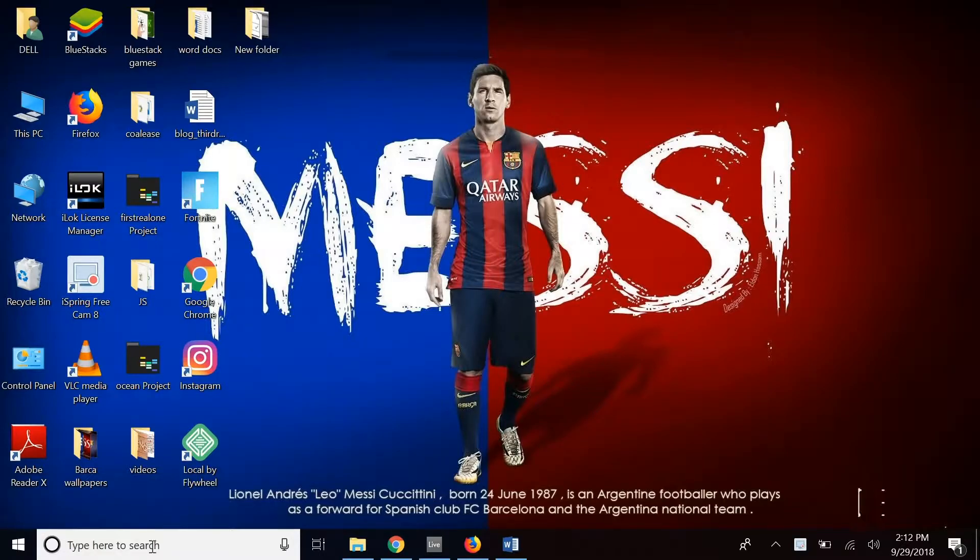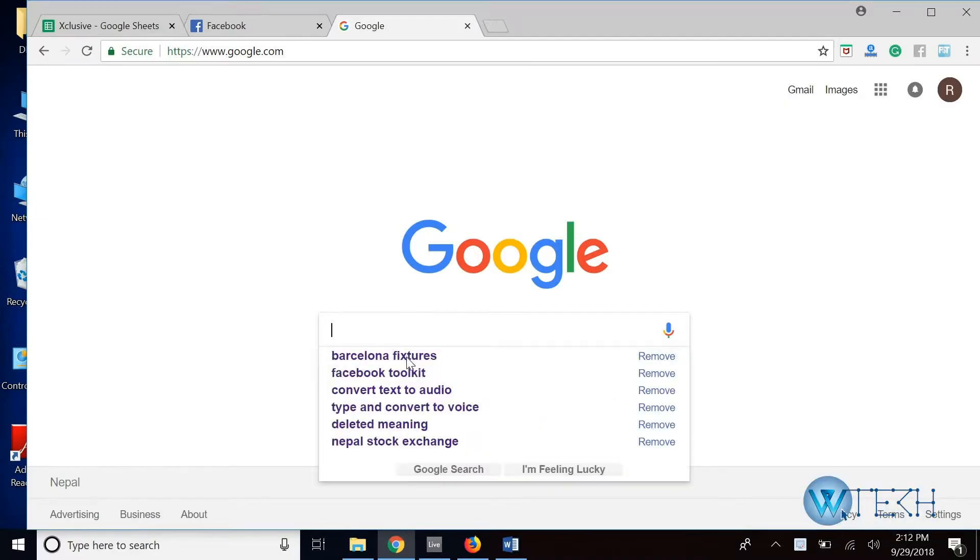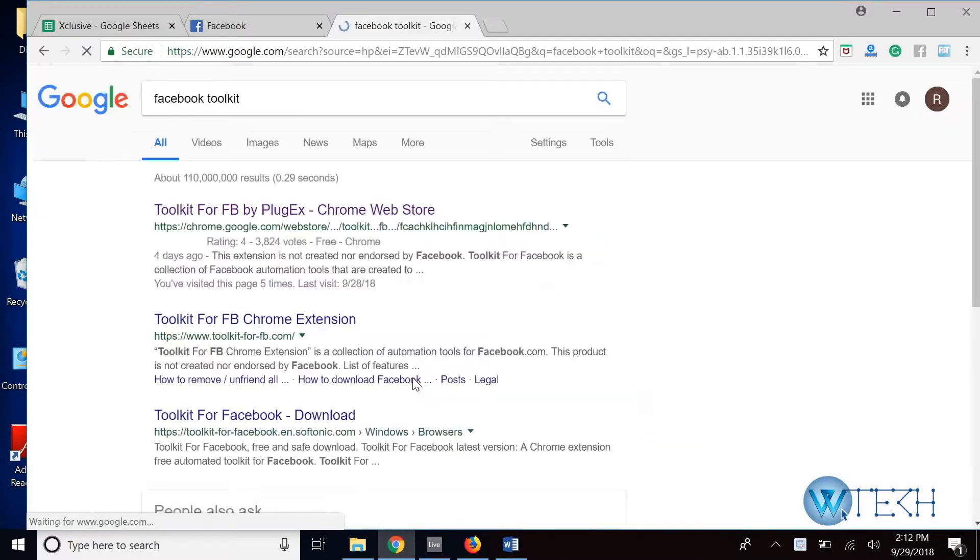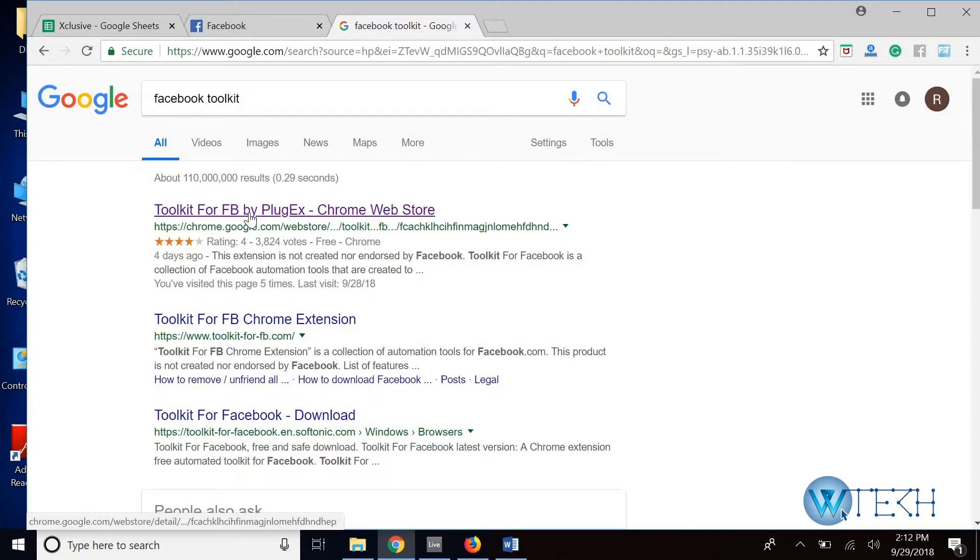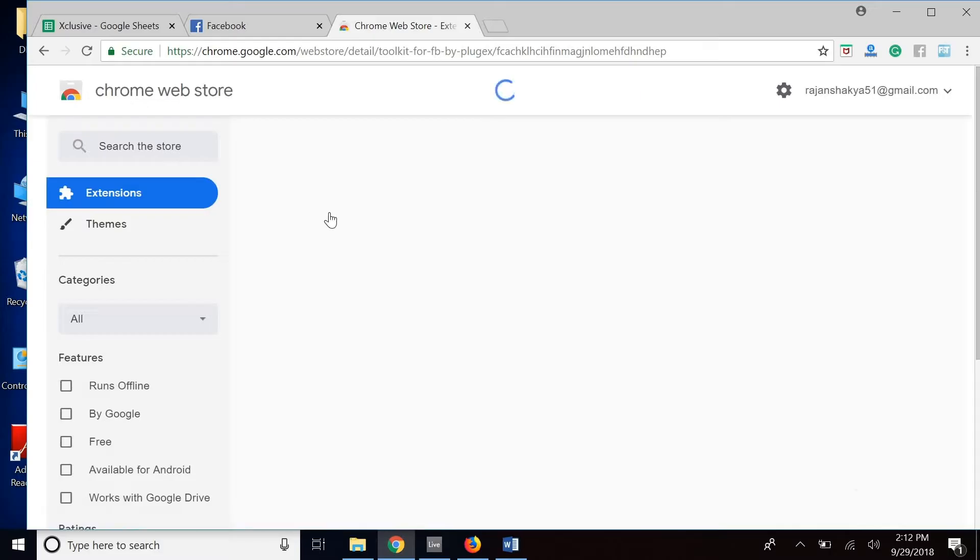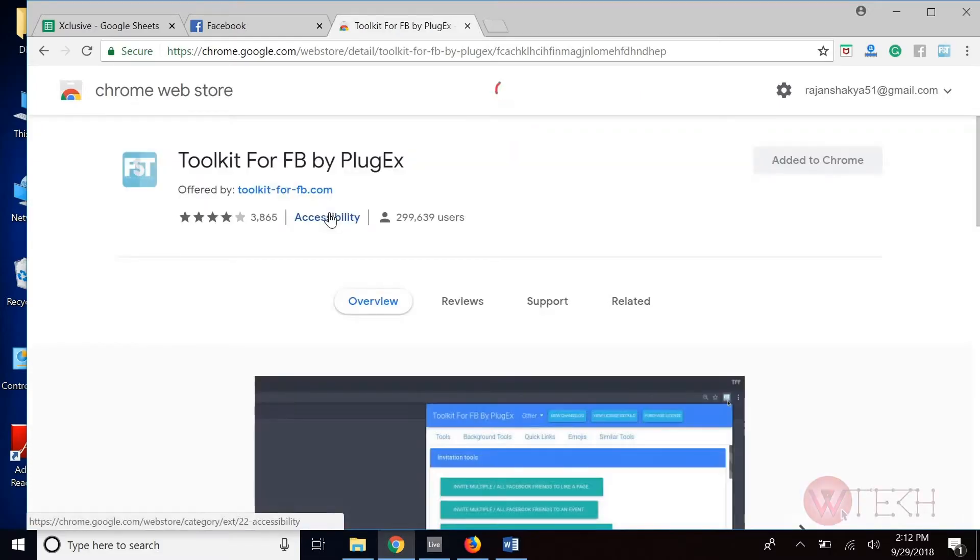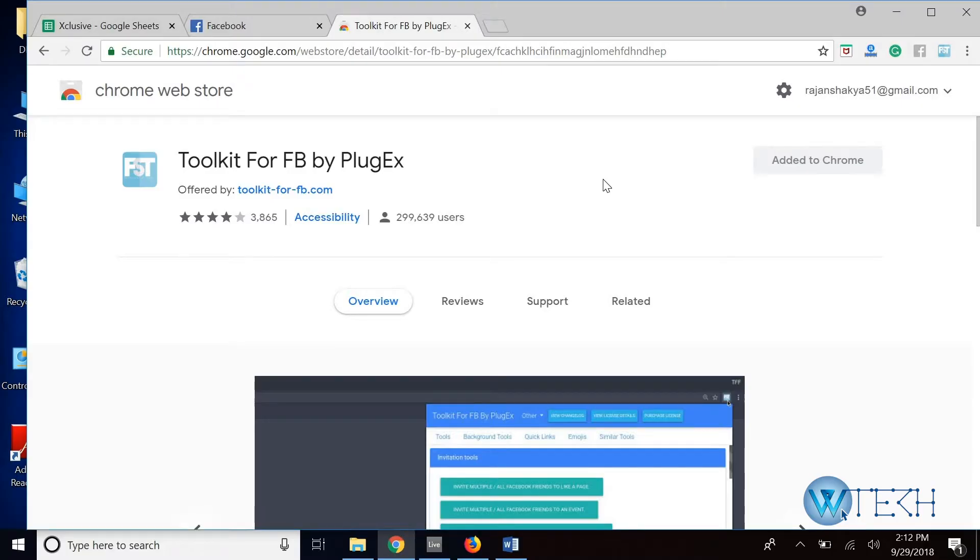It's called Facebook Toolkit. Do a Google search for Facebook Toolkit and the first link is the one we want. So just click on it and on this page you'll be able to see a button that says Add to Chrome.